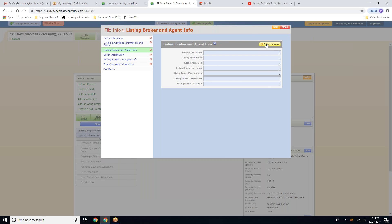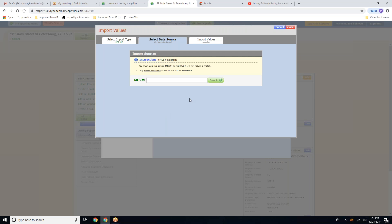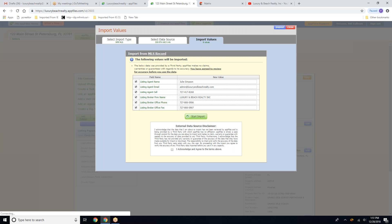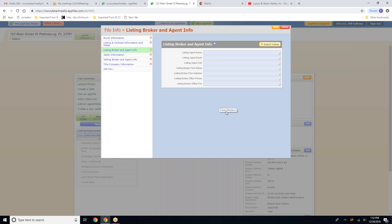And I'm going to do the same thing. Click on import values. Paste the MLS number. Choose. I acknowledge. Done.